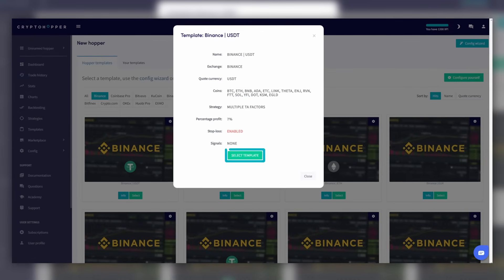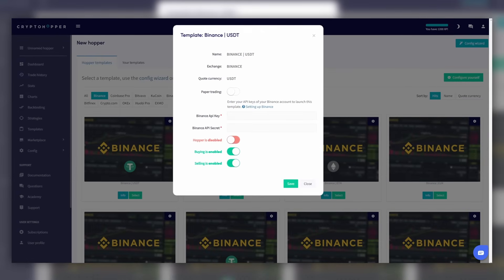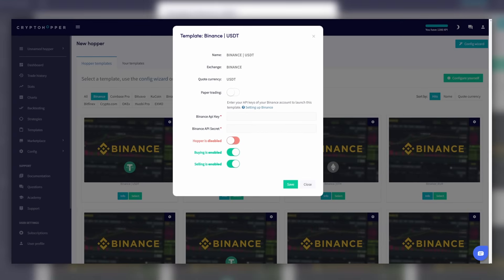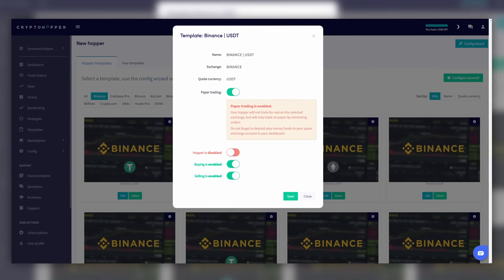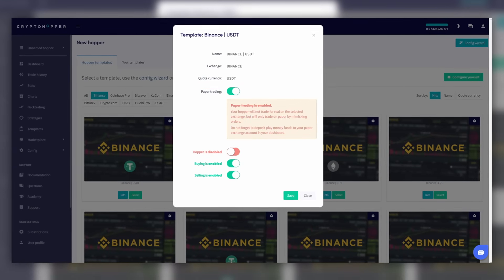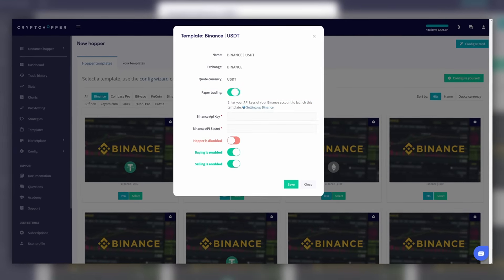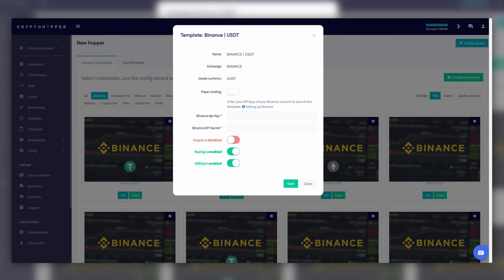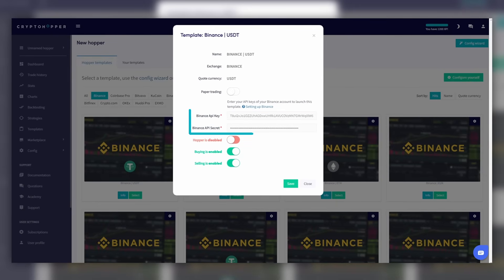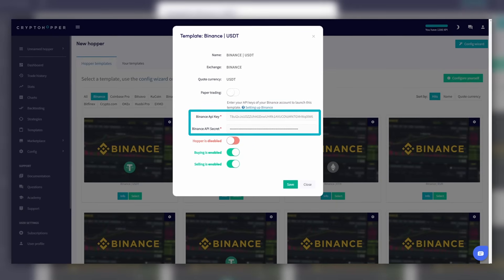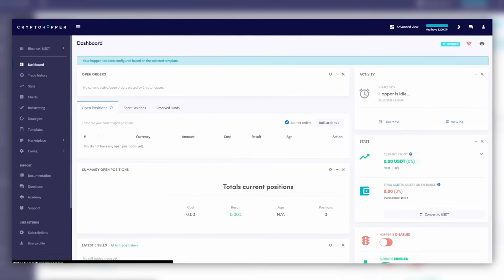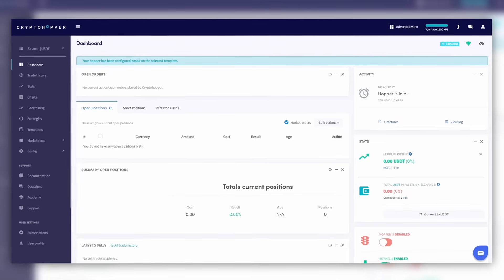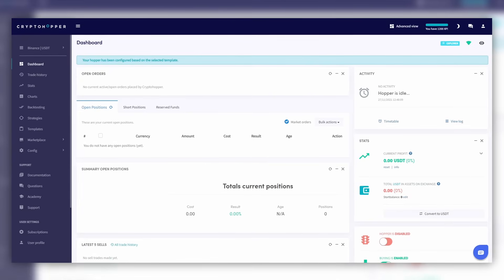Let's go for USDT. We now have two options: we can simulate your funds with paper trading, or actually connect your exchange account. We'll go for the actual connection. We'll fill in the necessary keys, and voilà — your hopper is now connected to your exchange!